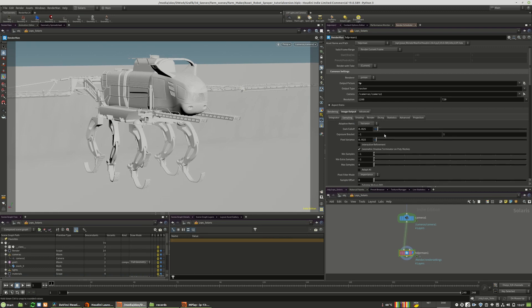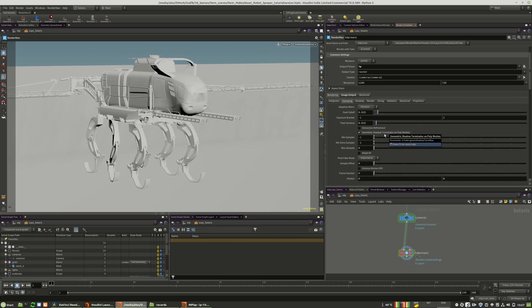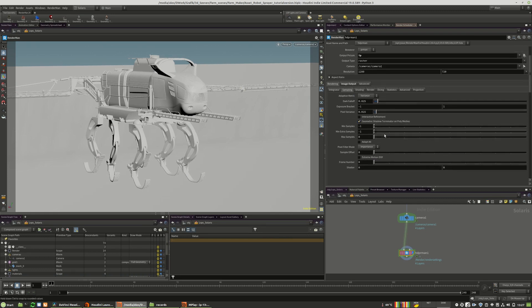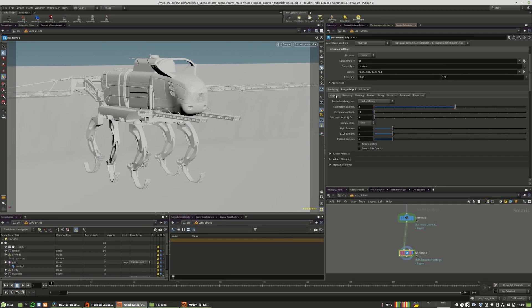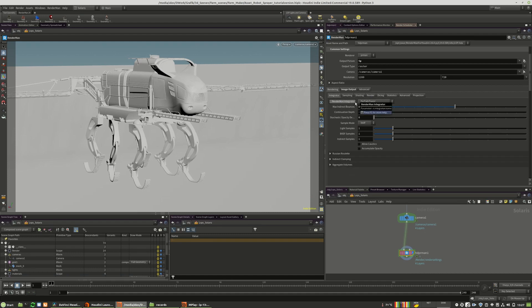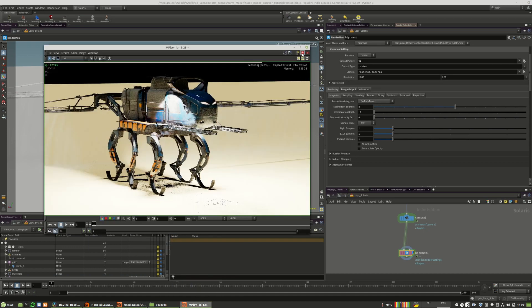What we also can do is we can add motion blur or we can add different effects like defocus. And for defocusing, I will stop this render process right now.